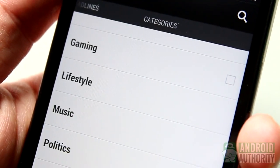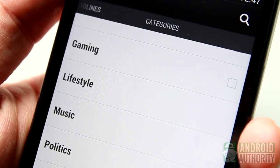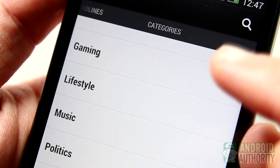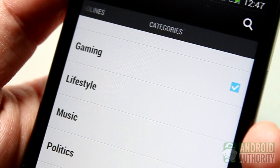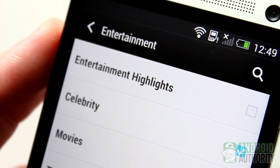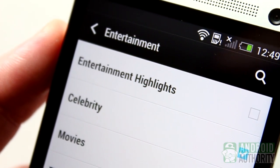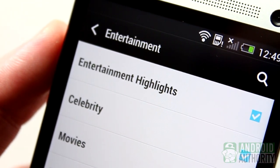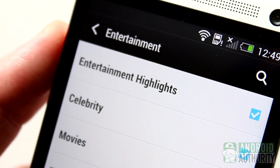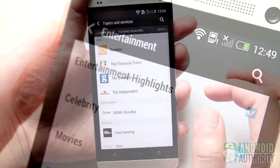So, if you're addicted to games, for example, the gaming category should suit you well. Or, if you want to always stay up-to-date with the latest in the entertainment industry, then you know which category to enable.